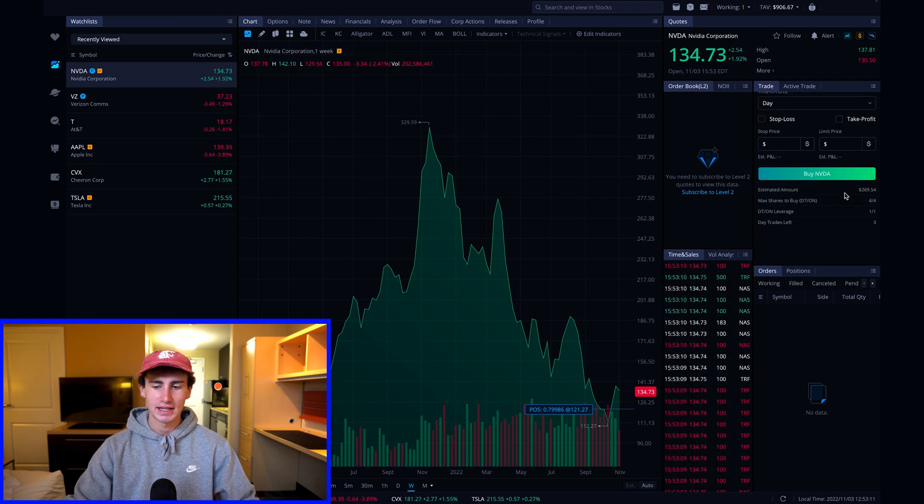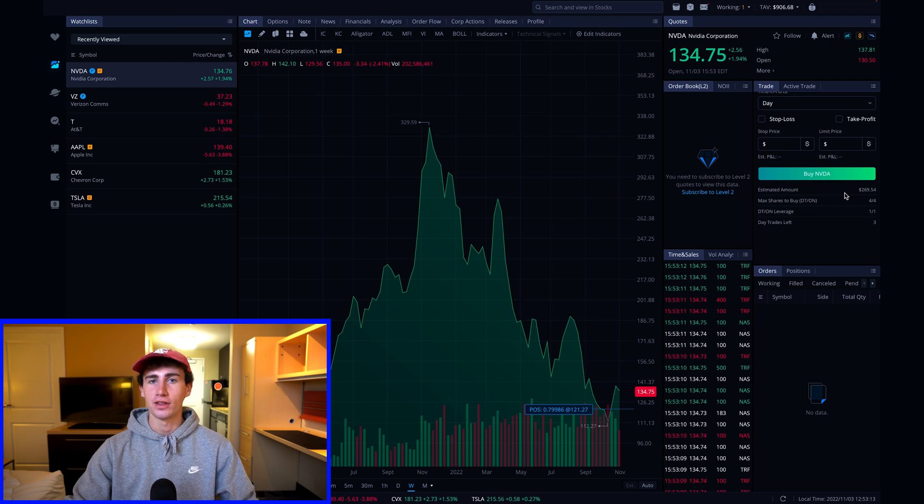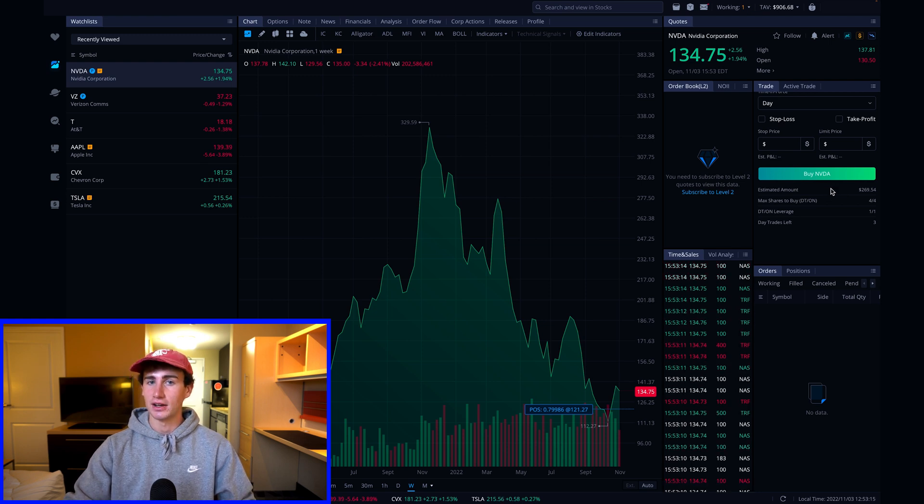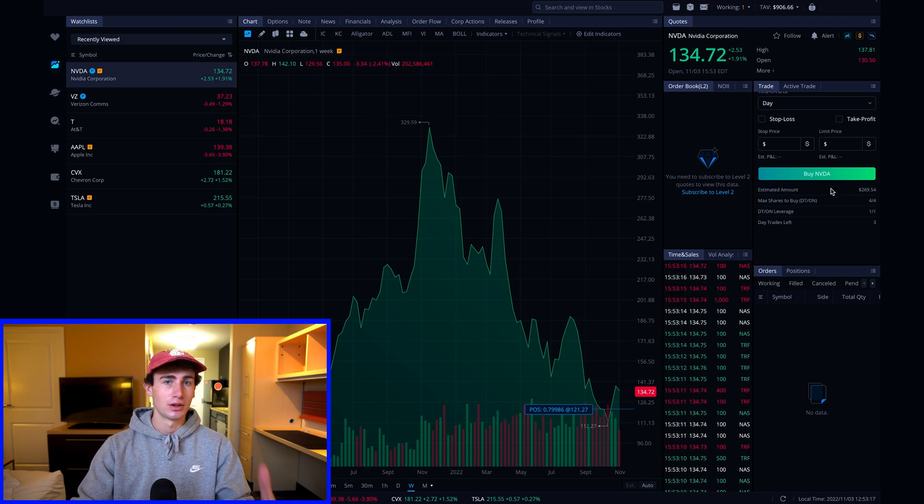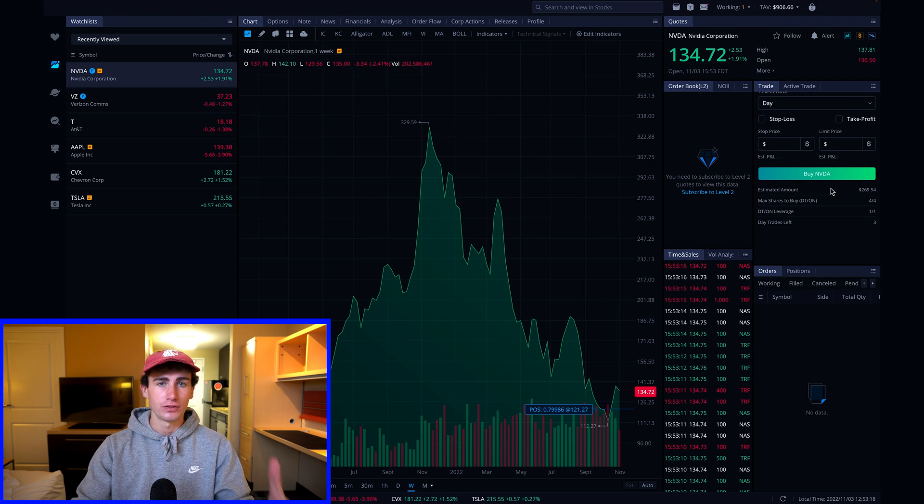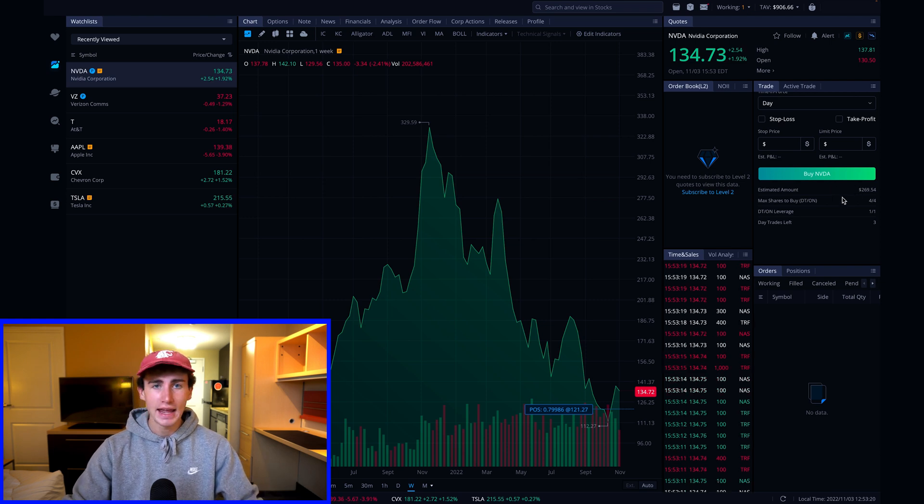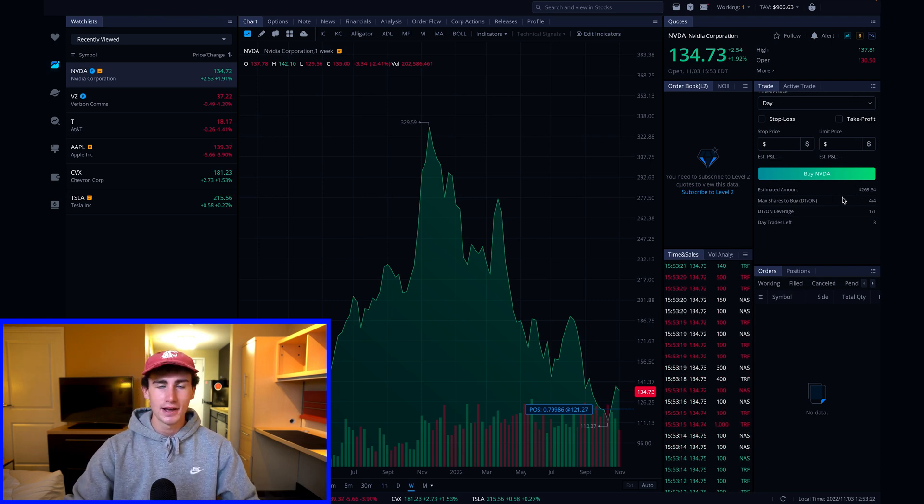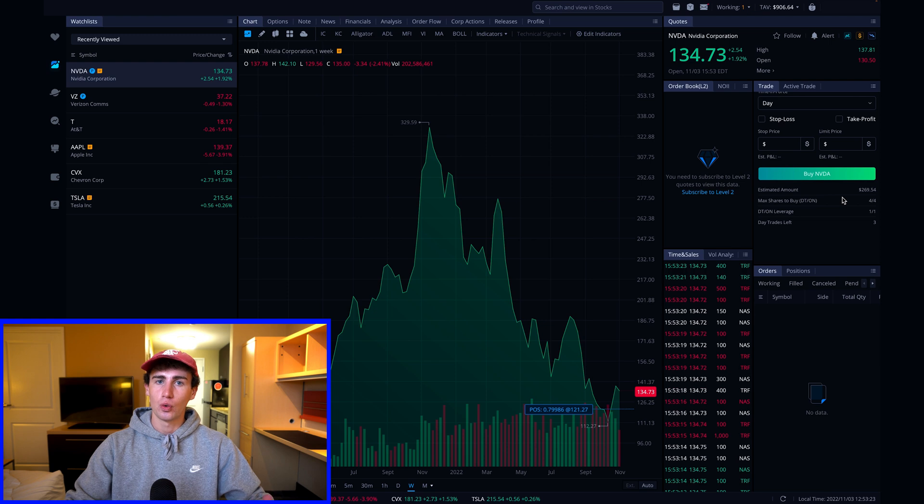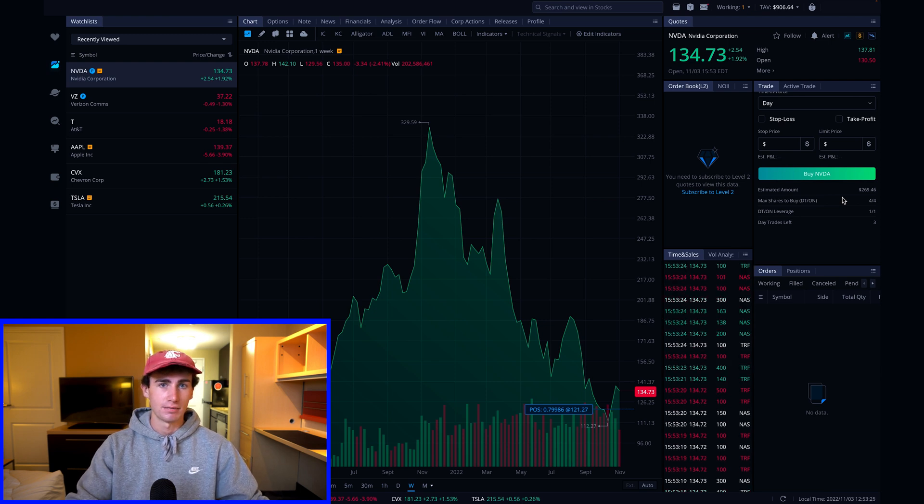Scrolling down, you'll then see the estimated amount that you're going to spend on the number of shares that you entered. Because this is a market order, which the price is always fluctuating, this number here may end up being a little bit different than what your order actually executes at.